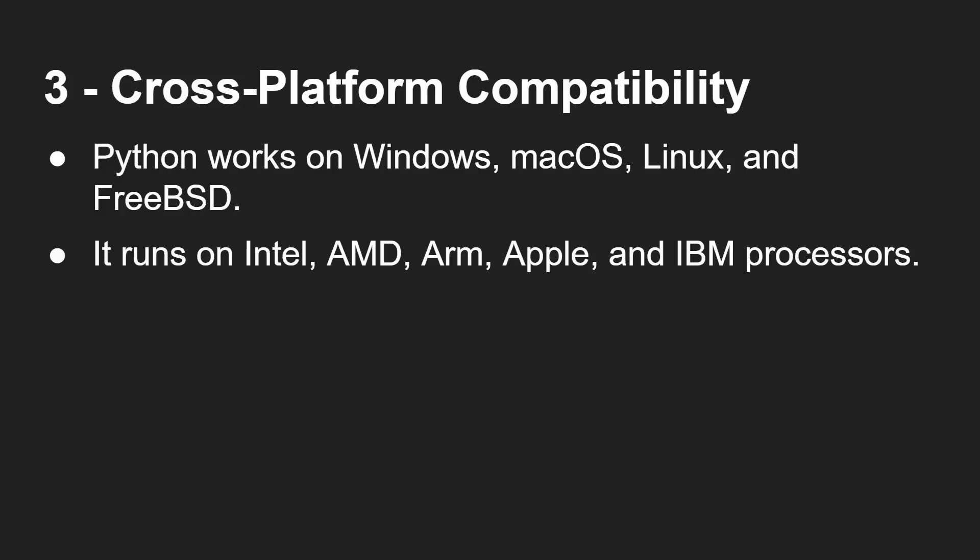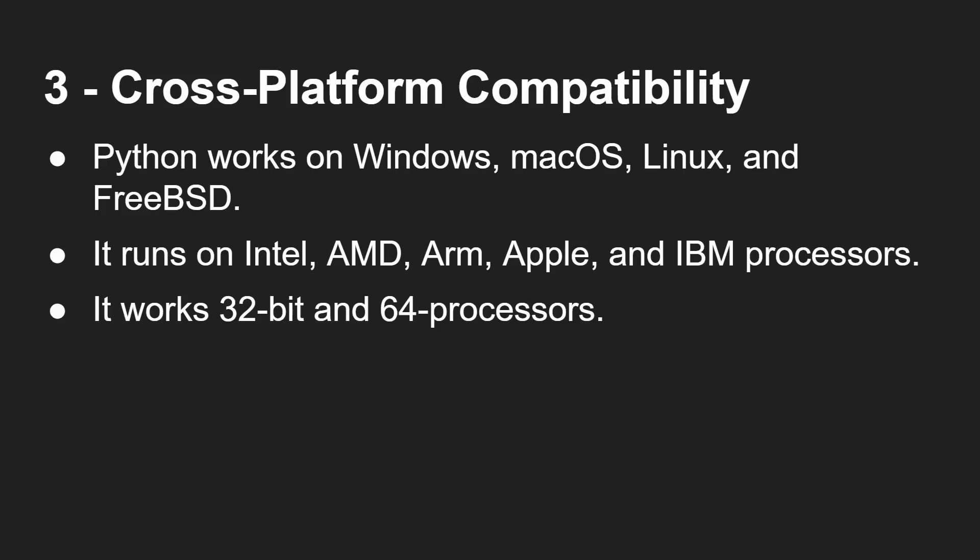And it runs on any processor: Intel, AMD, ARM, Apple, IBM processors. They all run with Python. So it doesn't really matter where you learn it. If you learn it on Windows and then you get a job on Linux, or you learn it on Mac OS and then you get a job where they're using Windows, it doesn't matter because Python is Python, and you can use it just about anywhere.